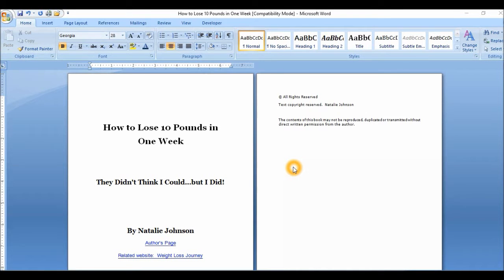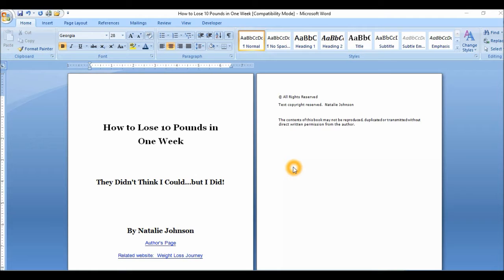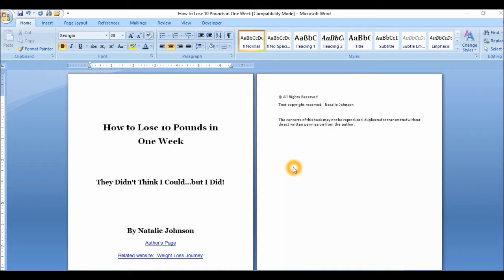Hello and welcome to my channel once again. Today I'm going to show you how to format your document to upload it to CreateSpace to be printed as a paperback. So let's go. I have my document prepared in Microsoft Word, this version is 2007, so we're going to start with that. At least if you don't have this version, at least you can have an idea how to go about doing this.